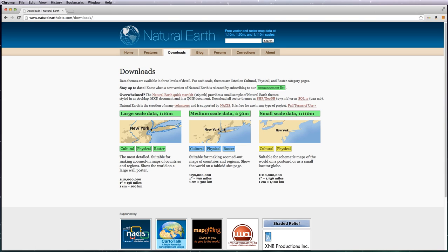To be perfectly honest, it's only really worth downloading the large scale. It gives you the most flexibility because it's the most detailed, allows you to zoom in at much greater distance and still have a decent amount of detail in your map.